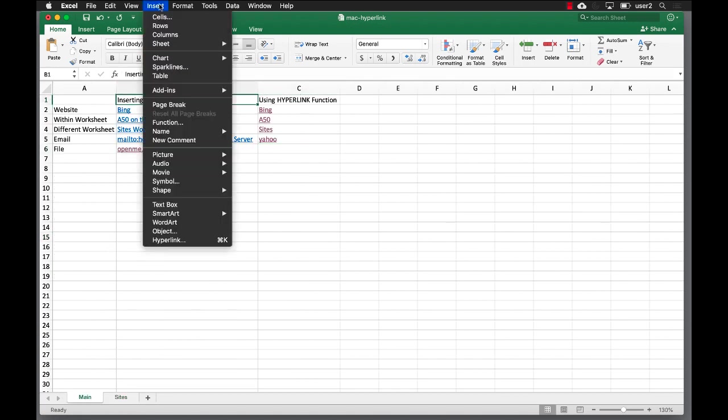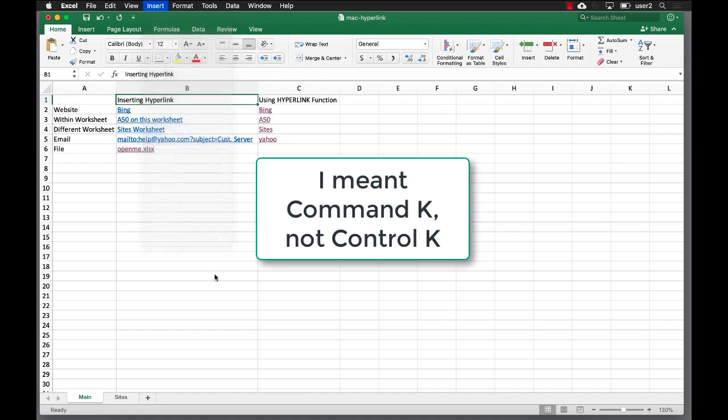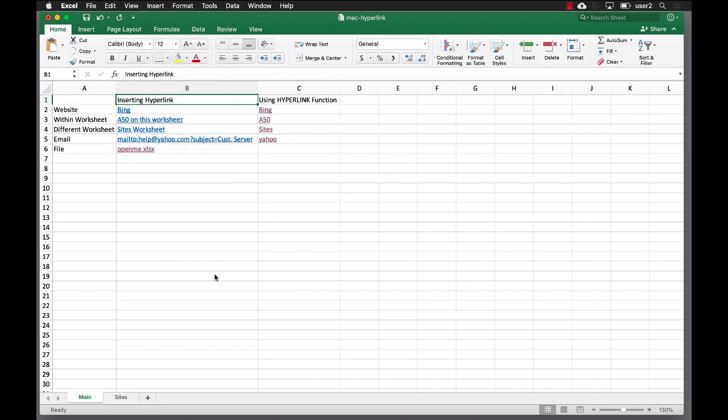Otherwise I would prefer just using the insert hyperlink command, or just using Command K to do that. So these are the two ways that you can insert hyperlinks within Excel on the Mac. I hope that helps.